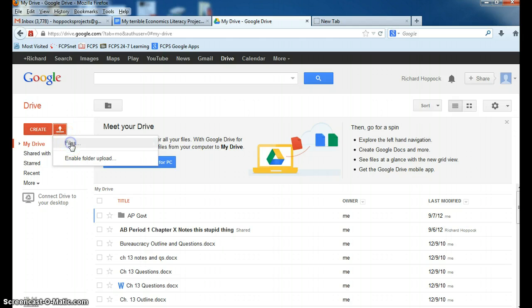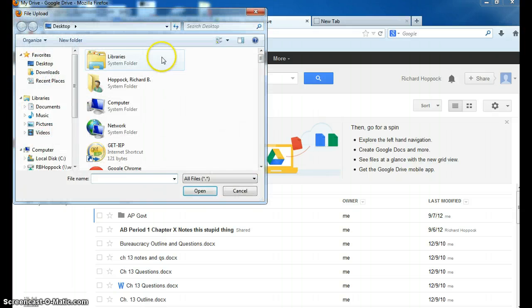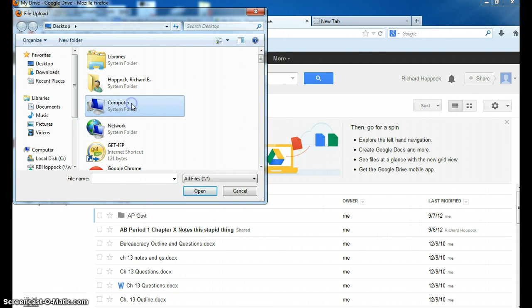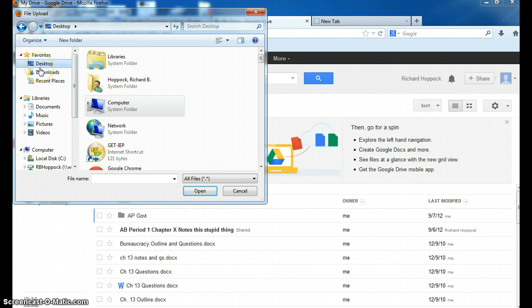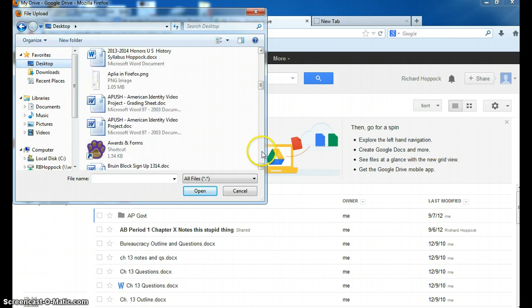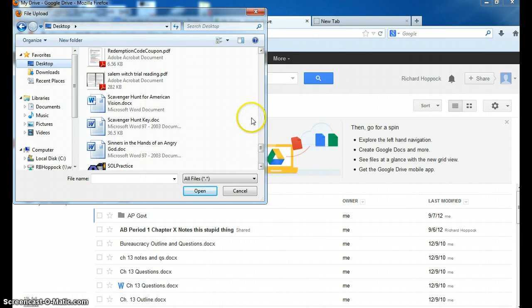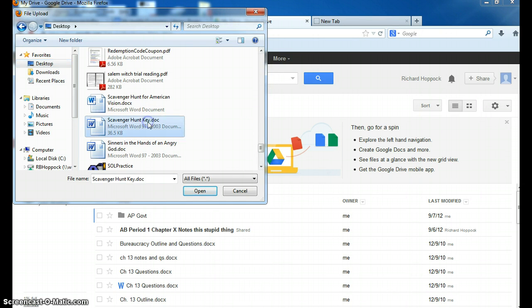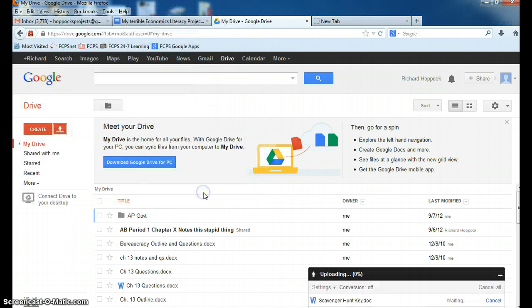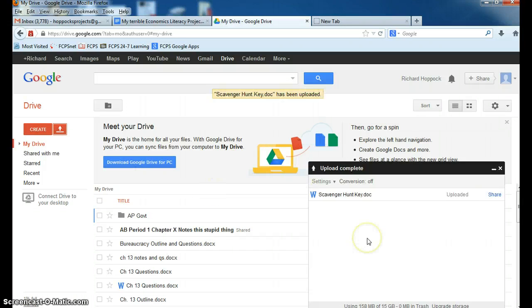One is you click Files. And for example, I don't have an economic literacy project on my desktop, but I do have some other thing that I can upload. And so you would find this Word document that is mostly harmless, scavenger hunt key, why not? So we're going to upload that, and I open this document. And I have uploaded it.